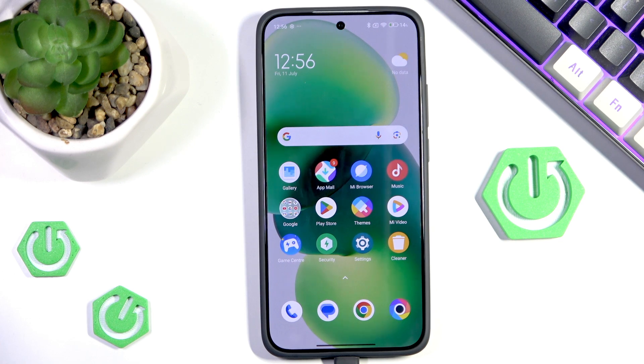Hello and welcome back to HardRossetInfo. In this video I will show you how to change DPI settings on the POCO F7. Let's begin!